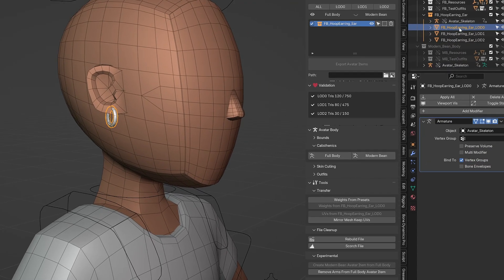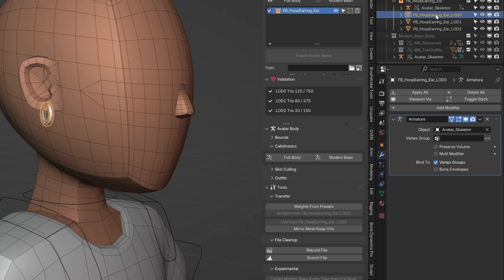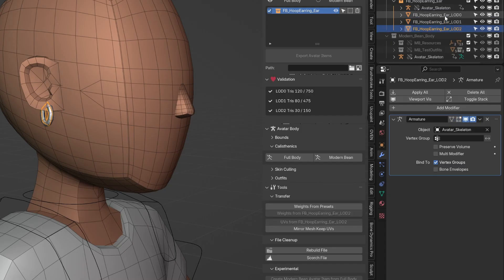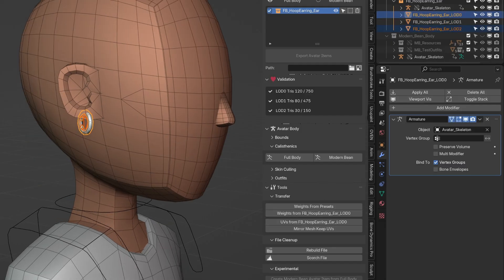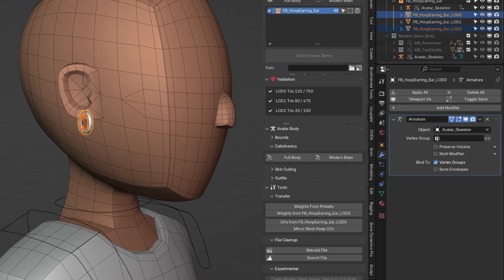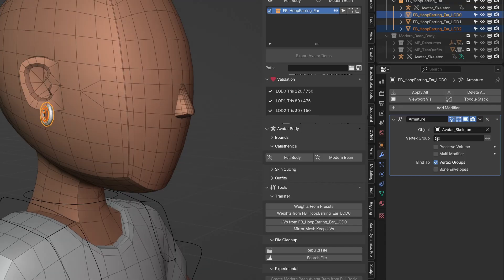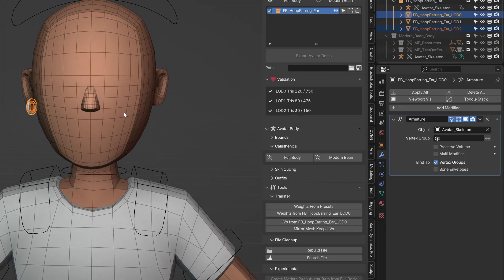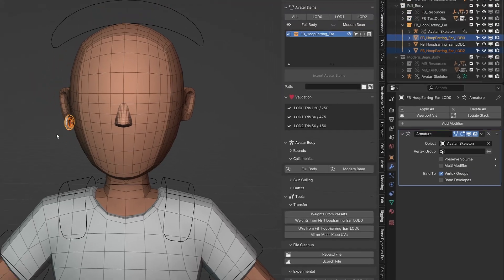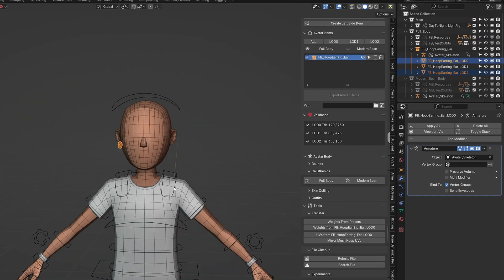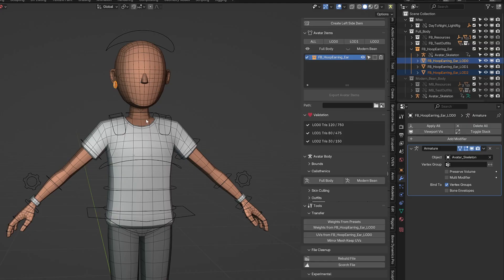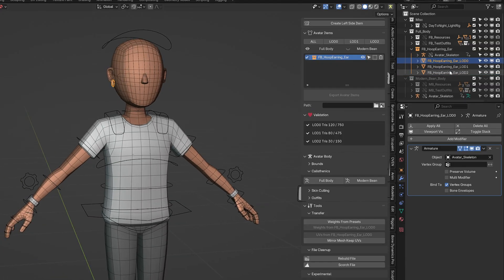So now we just need to copy the weights from LOD 0 to 1 and 2. And that we can do with our weighting transfer button. Perfect. And since this is just a really simple asset, it's just working. Now, I made just the left side. Most items don't have a separate left and right. We only have currently two item types that there are left and right side items. One type is gloves or what we call wrist items. And the other is earrings or ear items.